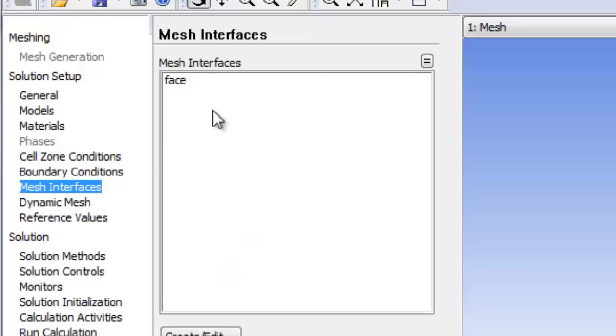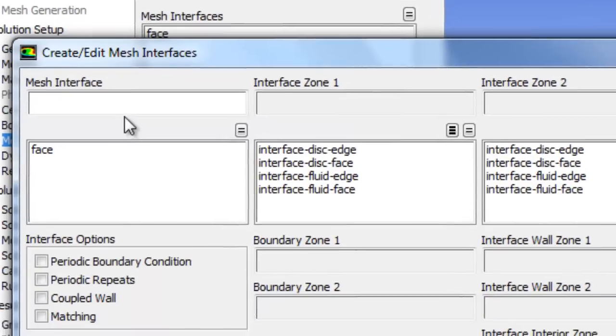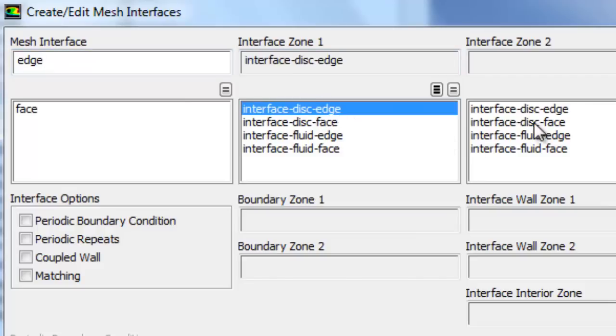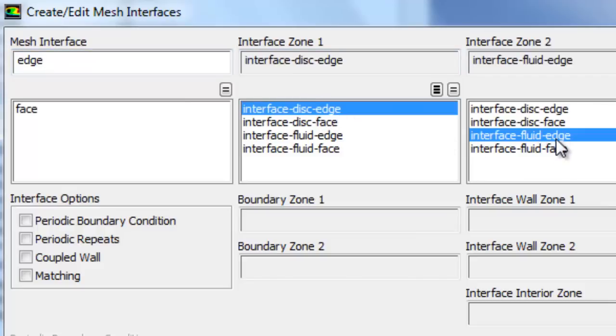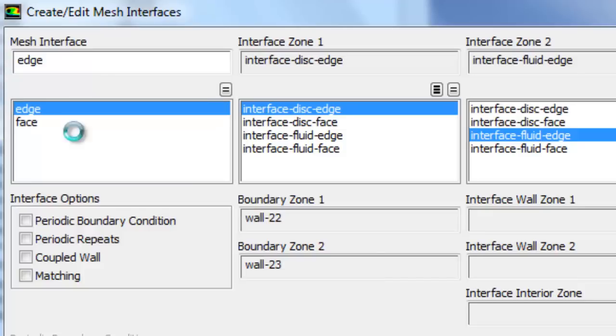We also need to go back in and do the edge. Could have done them both at once. So a solid bit, disc edge. Fluid edge, fluid bit. Coupled wall. Create. So the edge is now wall 21 and 21 shadow.